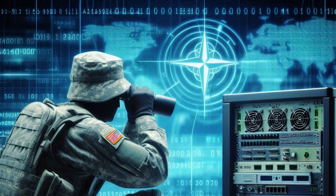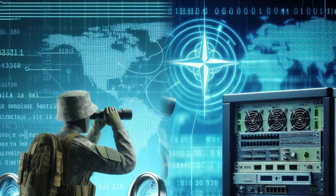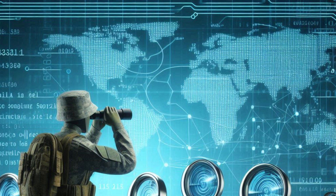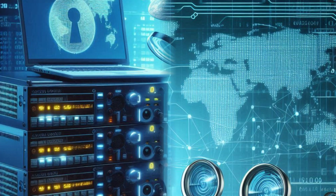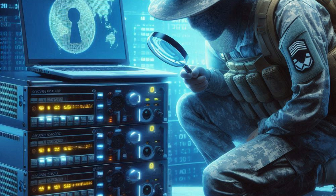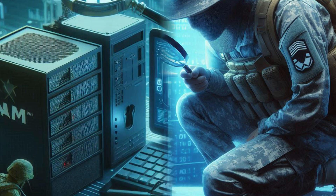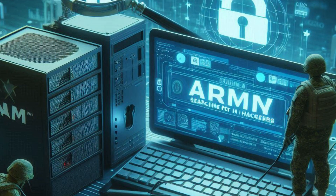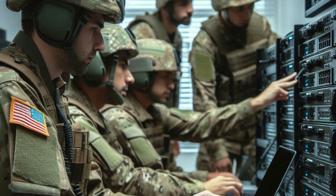Network Security Appliances are hardware devices that provide a range of security functions, such as firewalls, intrusion prevention systems (IPS), and secure gateways. These appliances are installed at key points in the Army's network to monitor and control traffic, blocking unauthorized access and detecting potential threats.